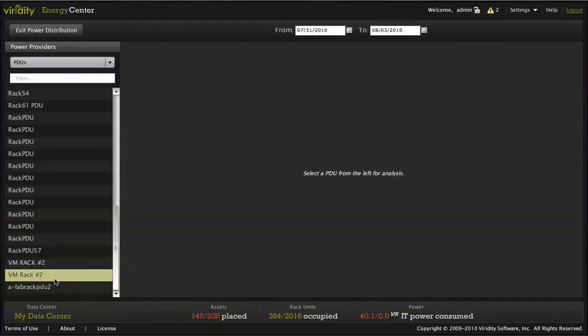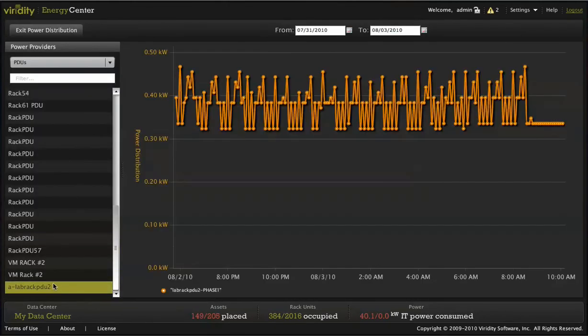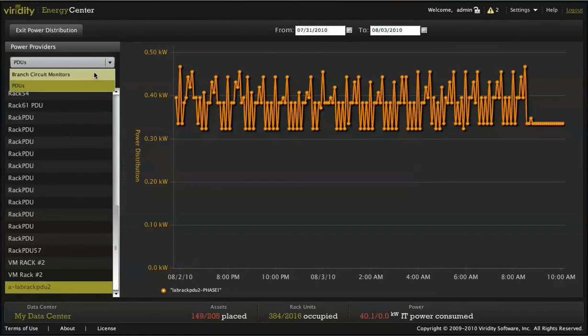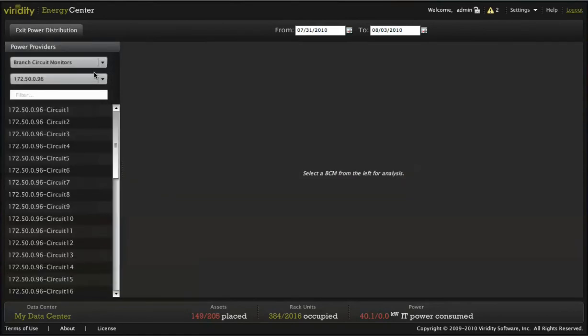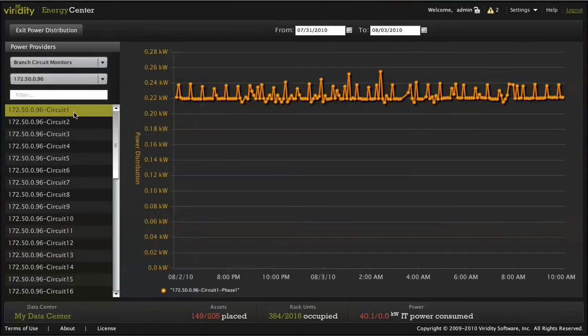In addition to power consumption, Varidity is also able to provide information on power delivery by polling PDUs and integrating information from branch circuit monitors should you have one in place.